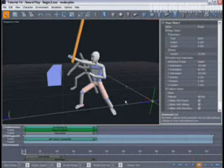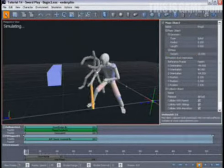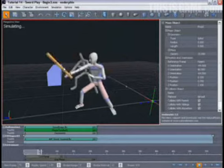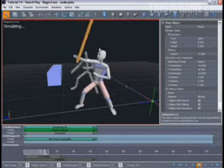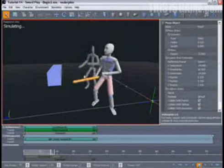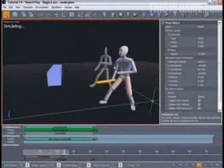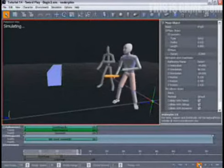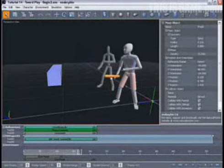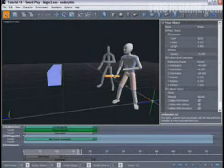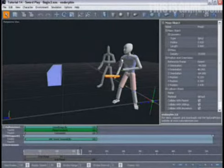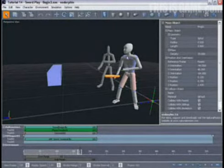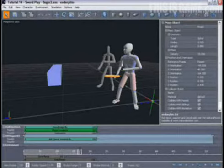This time when we simulate, you'll see that the sword bounces once off of the block, but on the way down, misses it. That's because the character's upper body and arm are behaving differently because the weight of the sword has changed. This change of behaviour is possible because the character is being driven not only by the animation, but also by the dynamics of the situation.